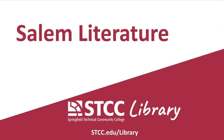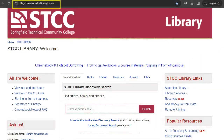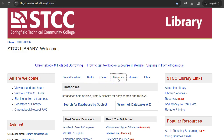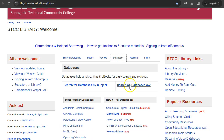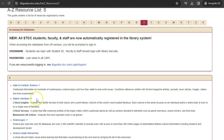The Salem Literature Online Database is a collection of e-books that provide an in-depth look at individual authors and works. To access Salem Literature, go to the STCC Library website and click on the Databases tab in the middle of the homepage. Click on the Databases A-Z link and locate Salem Literature under the S tab.